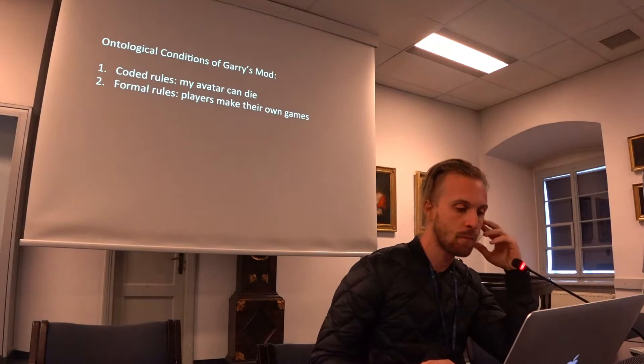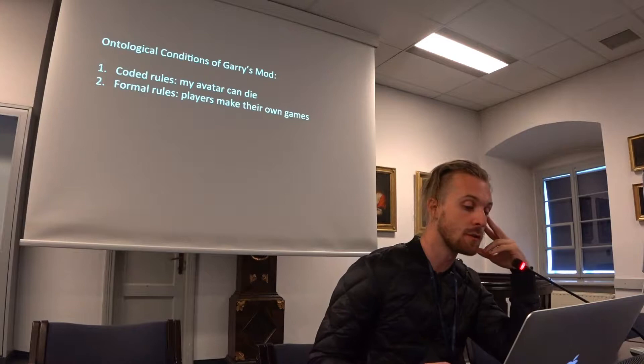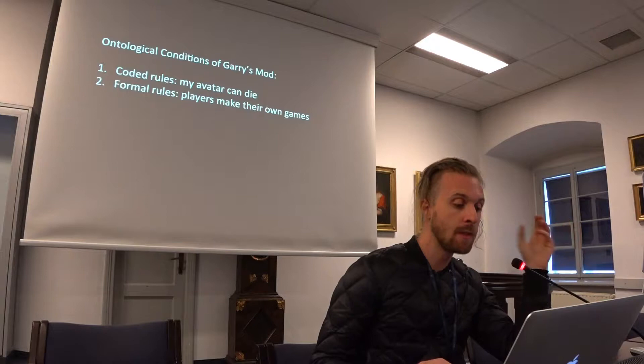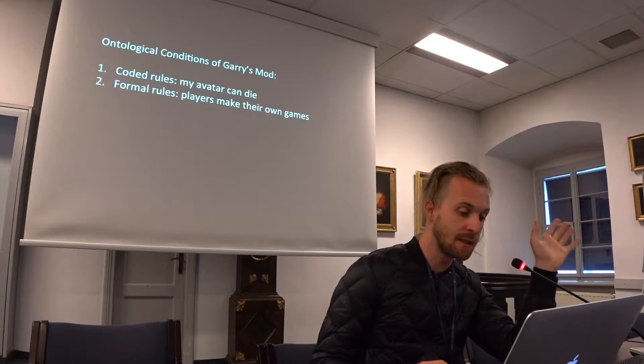Before analysing actions specifically in Gmod, I'll briefly introduce the ontological conditions in which these actions occur. There are two layers of rules in Gmod: the coded rules defined by the software, such as physics, object spawning, avatar death, etc.; and the formal rules defined by players, such as roleplay and performance. Both of these layers enjoy distinct qualities of gameness.